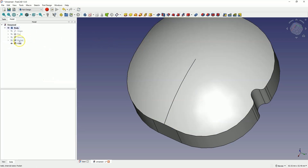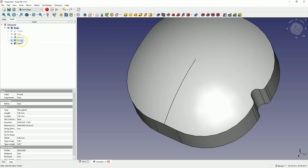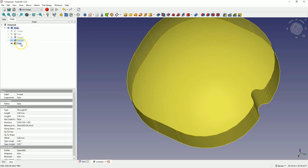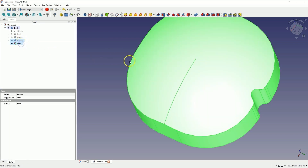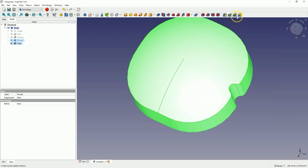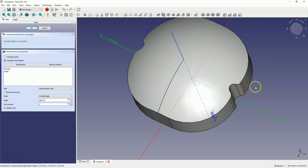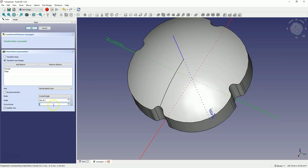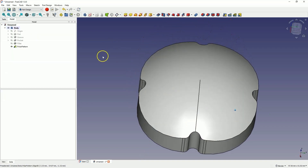Now hold the Control key, select the pocket operation and select the fillet, then choose the polar pattern operation to create a circular pattern of these two operations. Enter 4 as the number of elements to create additional copies. Click OK to confirm, and this way we created something like this.